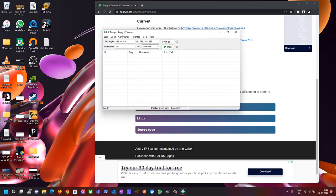Here you can add a range of random IPs. You can add a random IP or a static IP range, and set port number 80/443, then scan it.